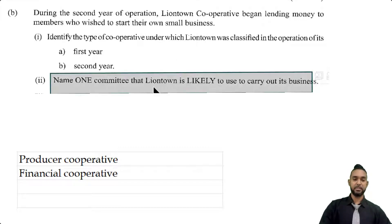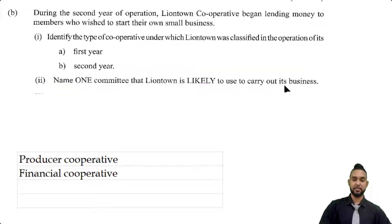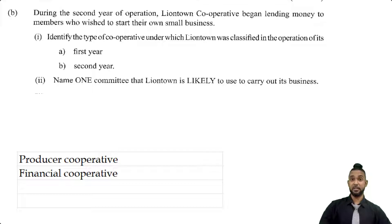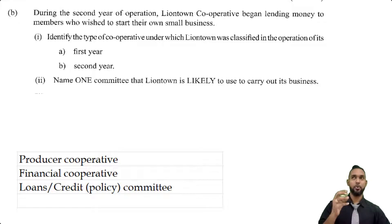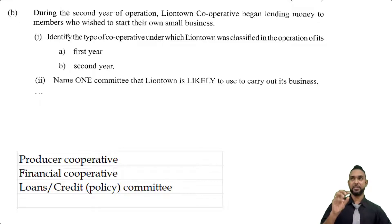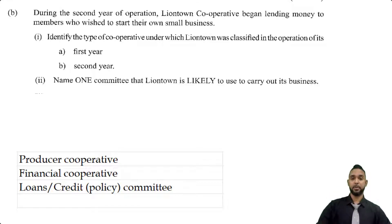Part two asks us to name one committee that Liontown is likely to use to carry on its business. Since it's a lending or financial cooperative, they're going to need a loans or credit committee — the committee that decides who gets loans and sets the metrics to determine who is creditworthy.